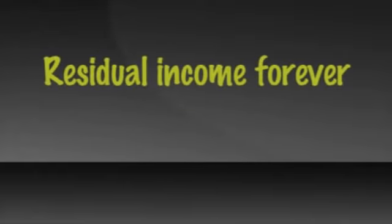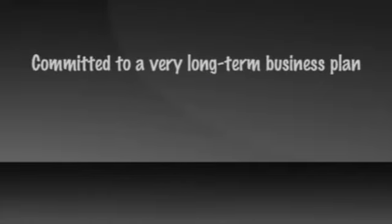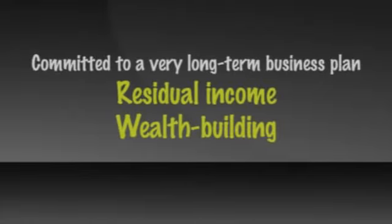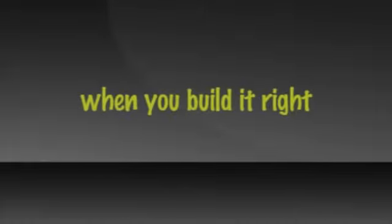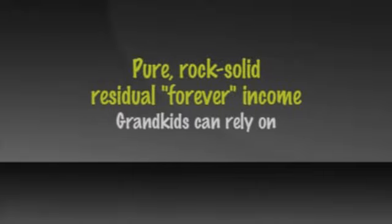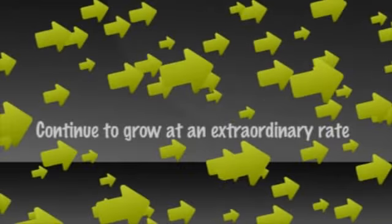Third is the company you keep. If you want to be paid your residual income forever, you'll want to build in a company that honors the MLM way of life and wealth building as its core values. A company whose owners have demonstrated, not promised, but proven to be committed to a very long-term business plan, where the residual income and wealth building of sales leaders is the most important objective. Now let me show and tell you why and how, when you build it right, it not only should be pure, rock-solid, residual, forever income your grandkids can rely on, but it could and should actually continue to grow at an extraordinary rate.